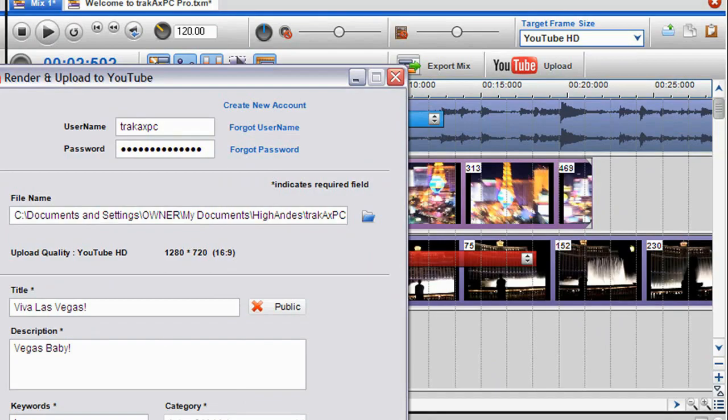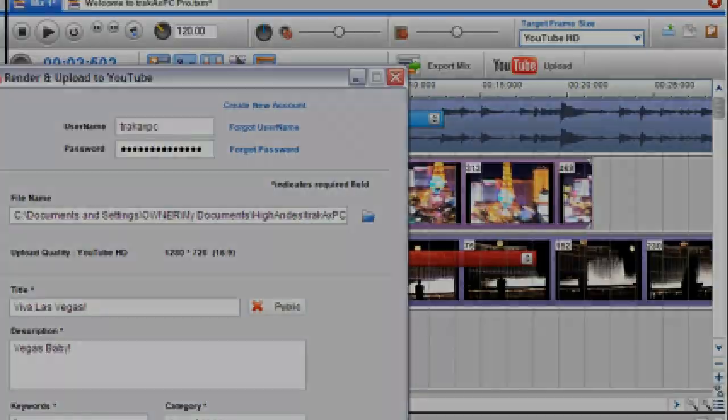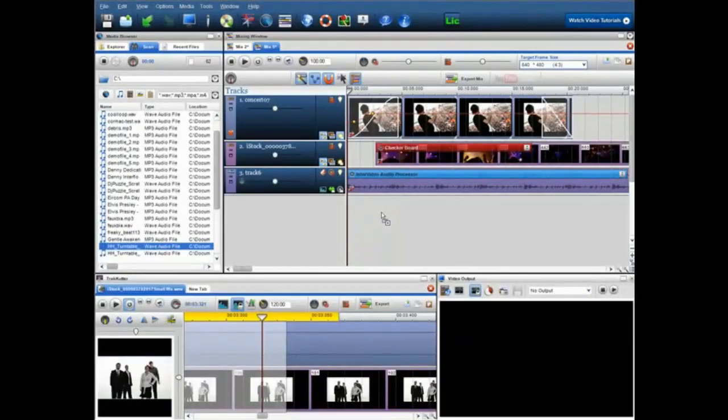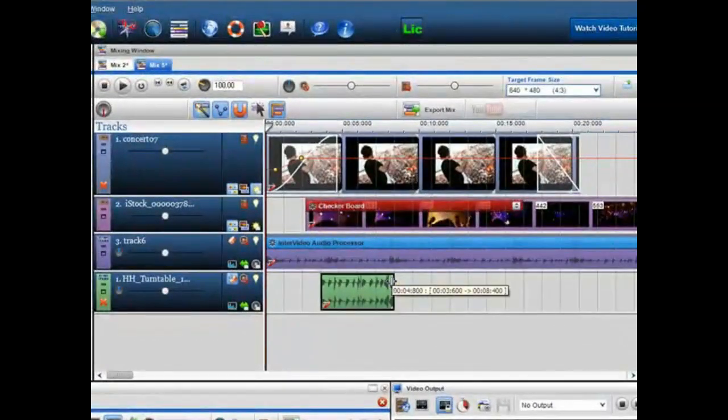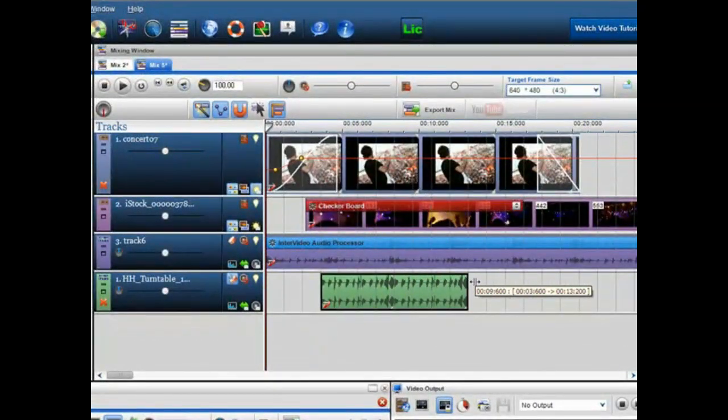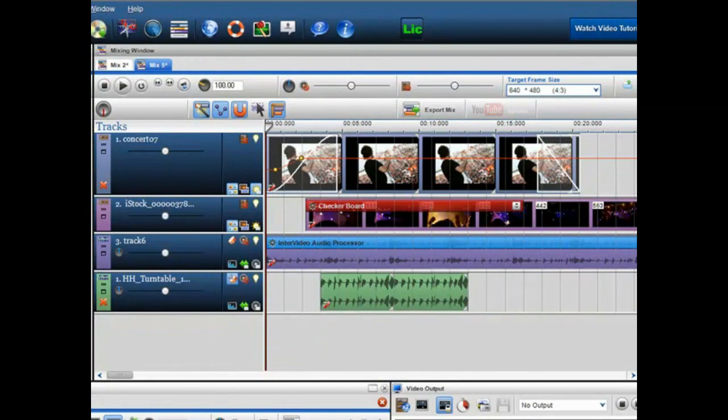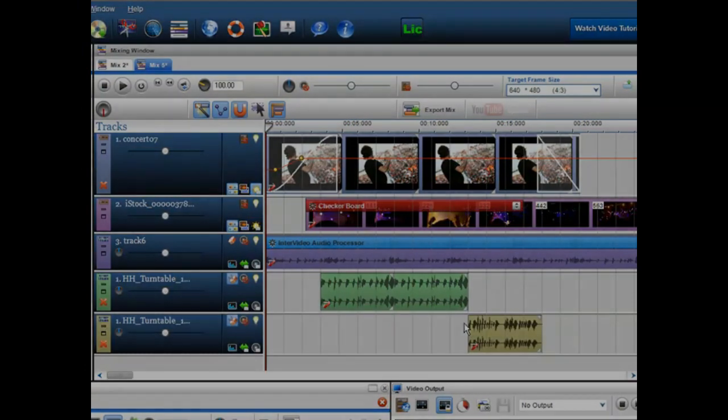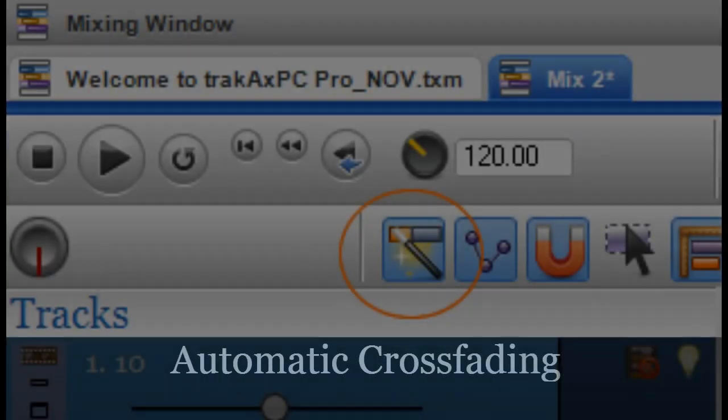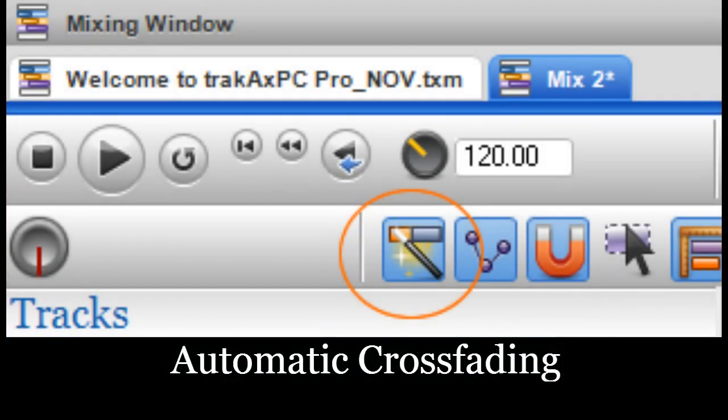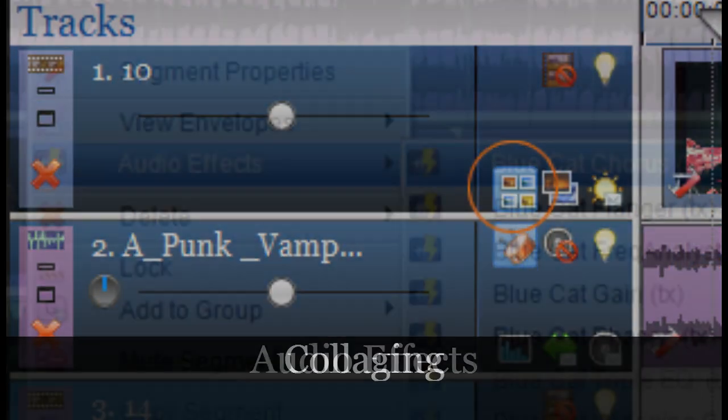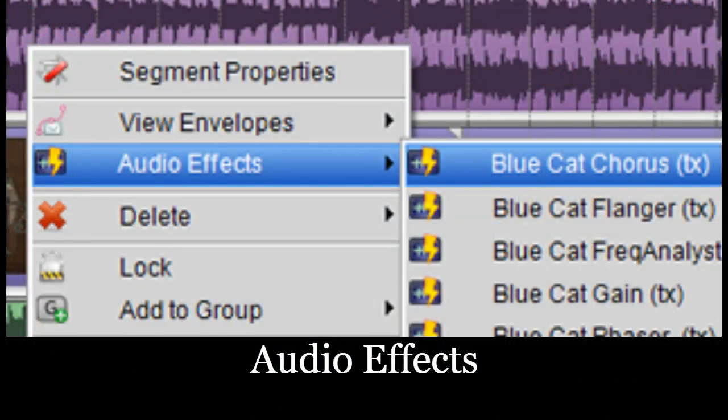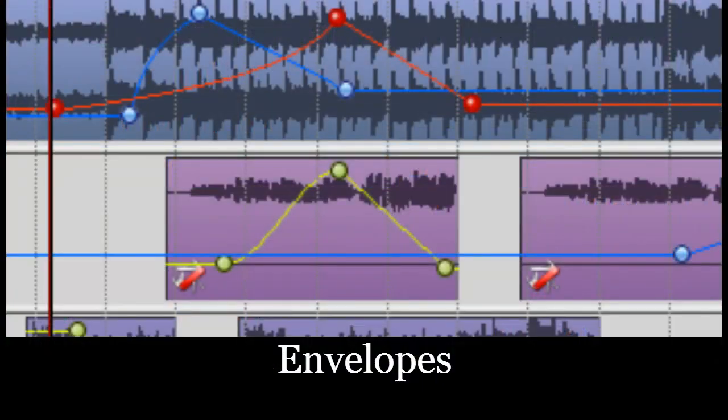This is a very short introduction to the application and will hopefully provide you with some helpful tips that will get you up and running quickly. Take a look at the mix here and you'll see examples of crossfading, collaging, audio effects, envelopes, and transitions.